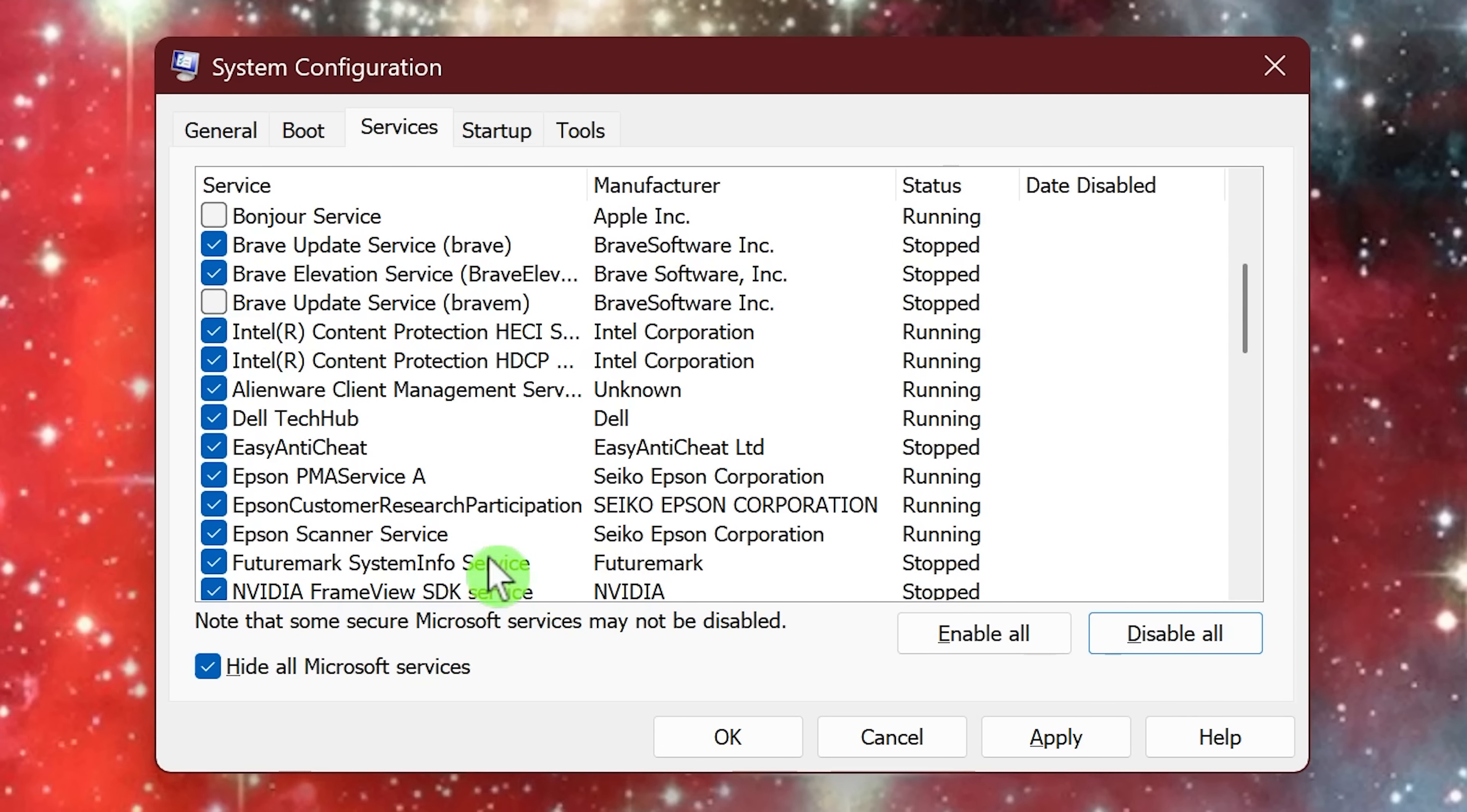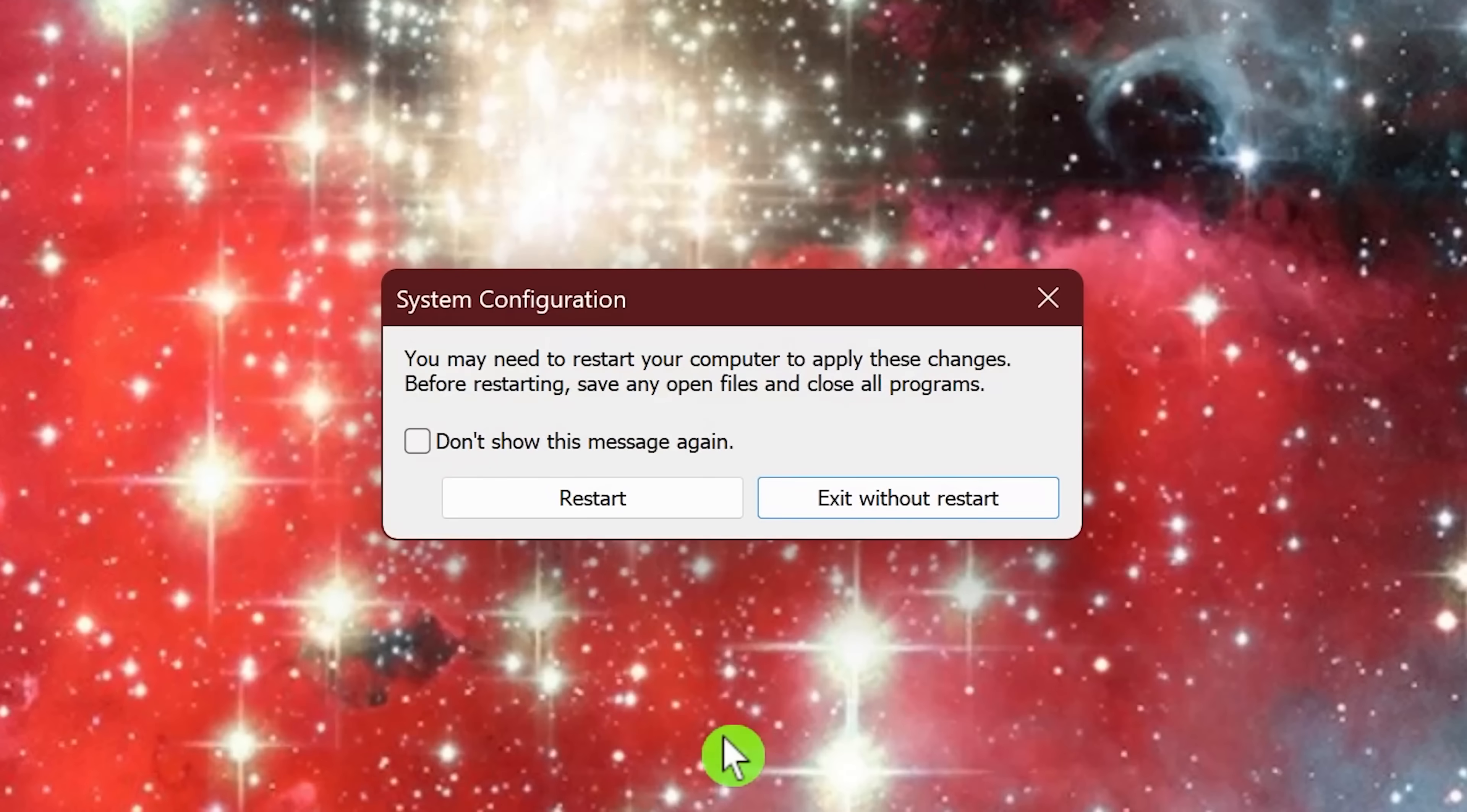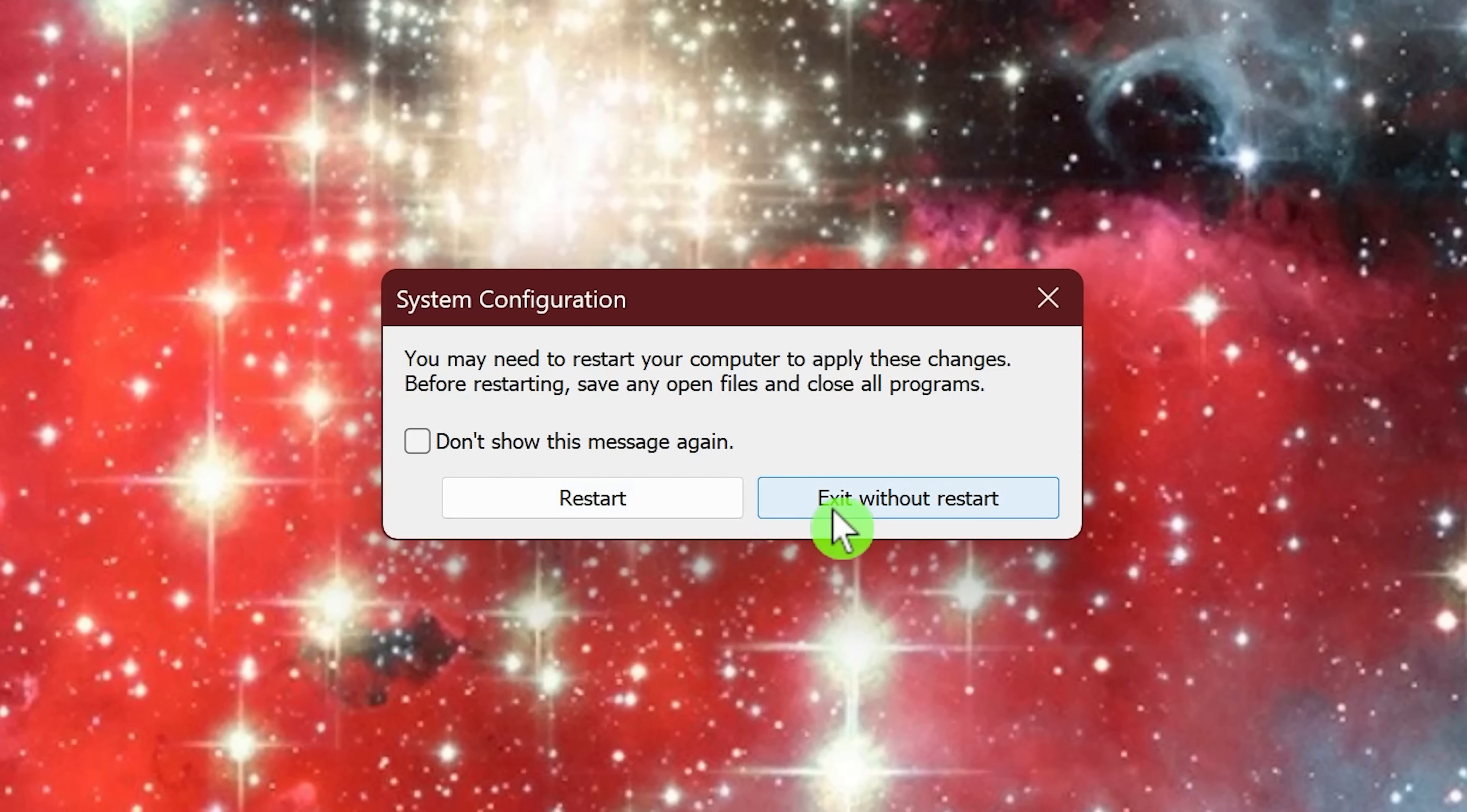Whenever you're done with that, click OK. And you'll have the option here to restart or exit without restart. Then you can just restart your computer the usual way for the changes to take effect.